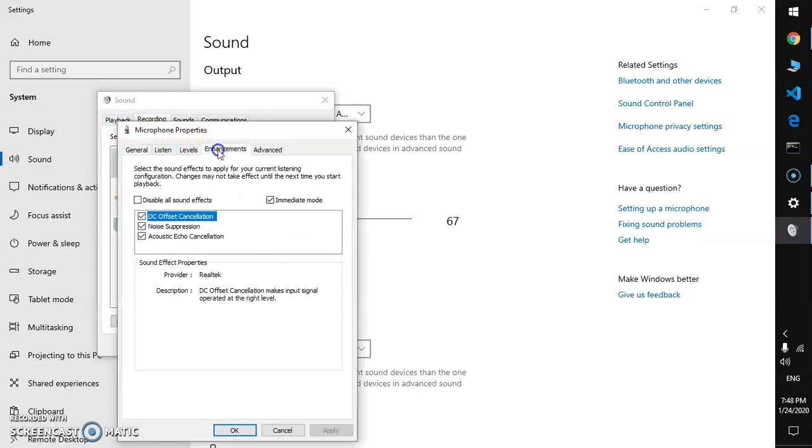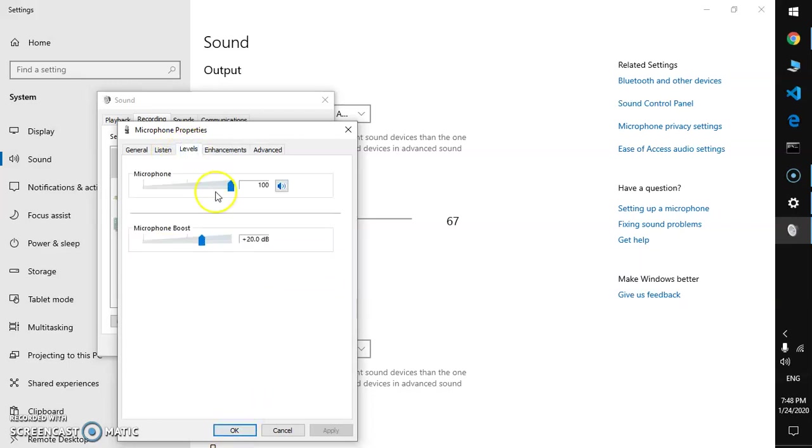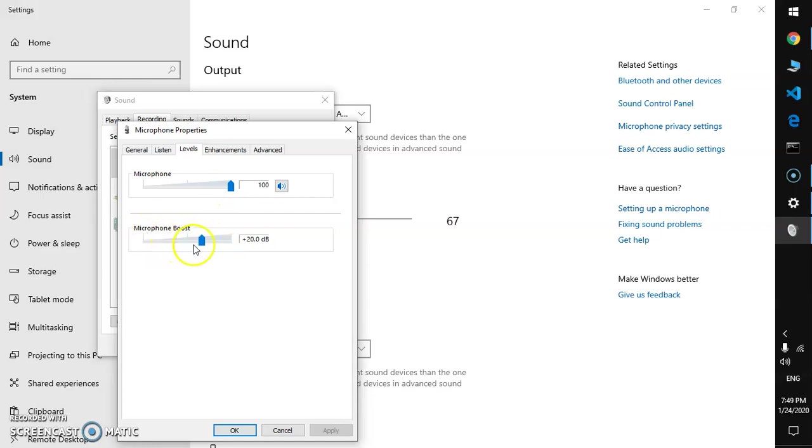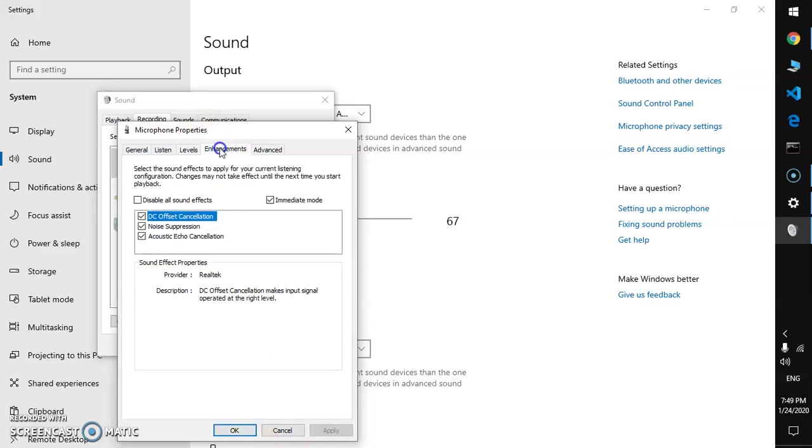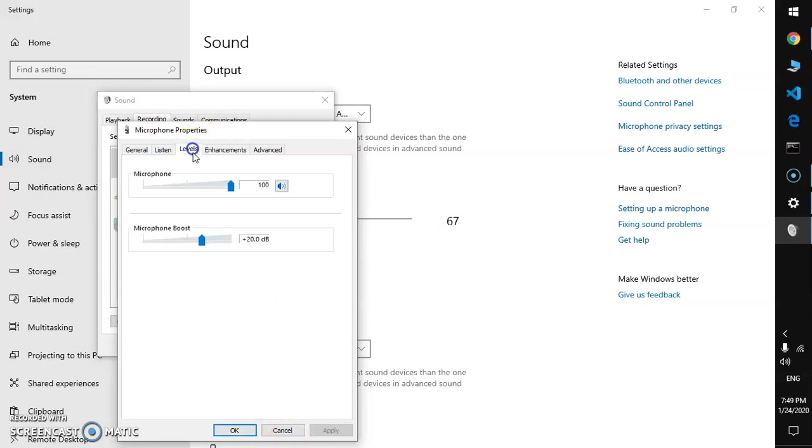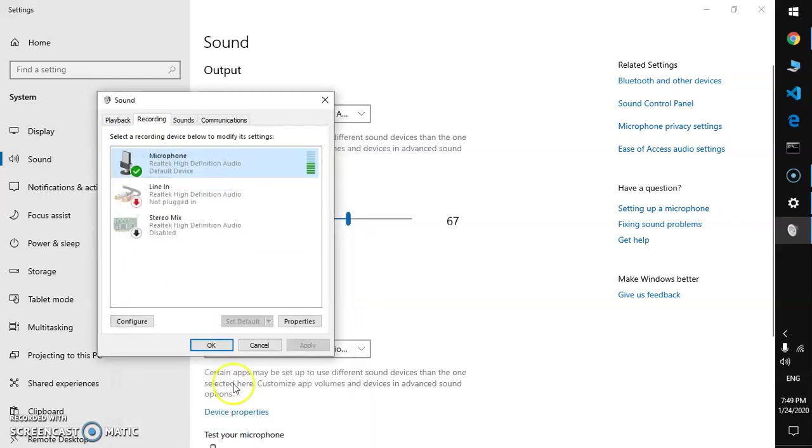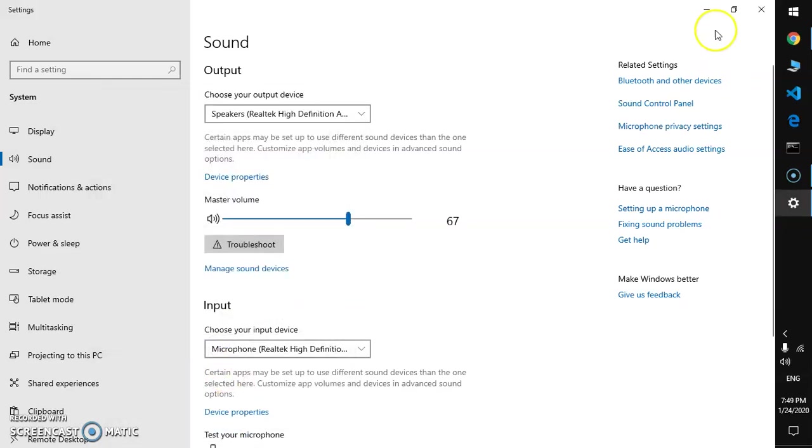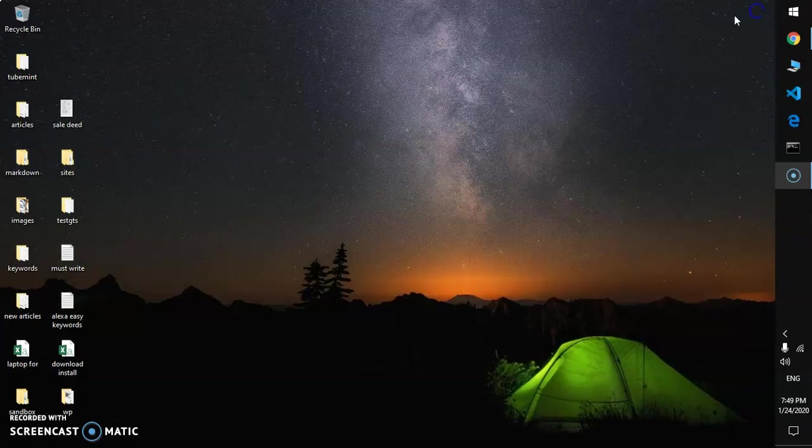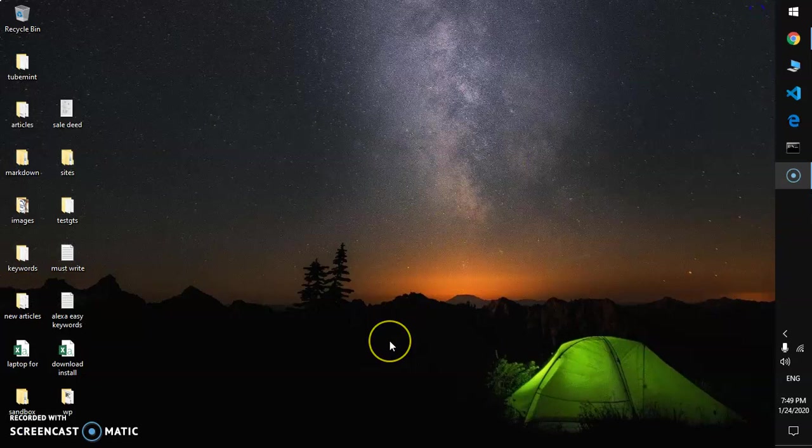Go to enhancements, check these boxes, and there's one more thing, go to level. You can increase the level of this microphone, this is microphone boost. You can check which one is working for you, you can go to 10, 20, 30 as well. Mine works best with 20, so go ahead and customize it and hit okay. Now go ahead and test if your microphone is working perfectly fine.